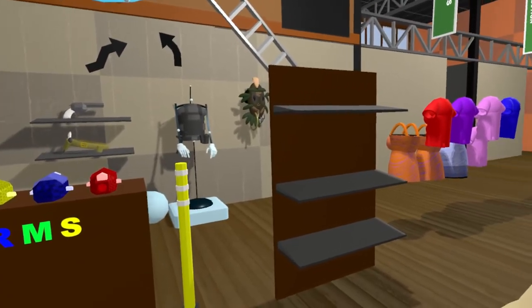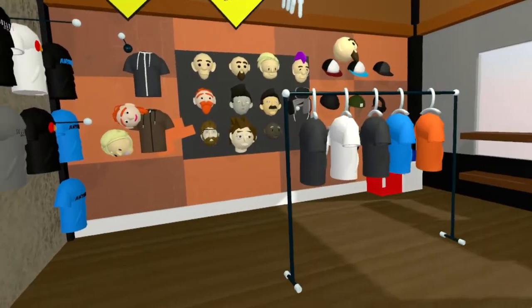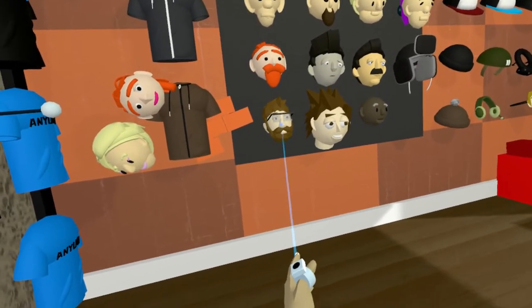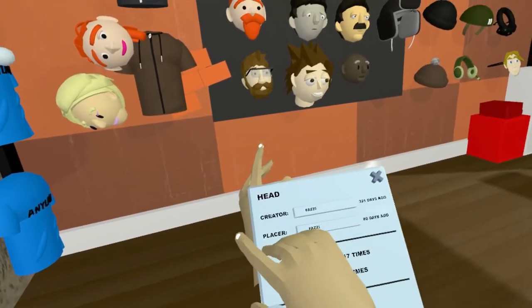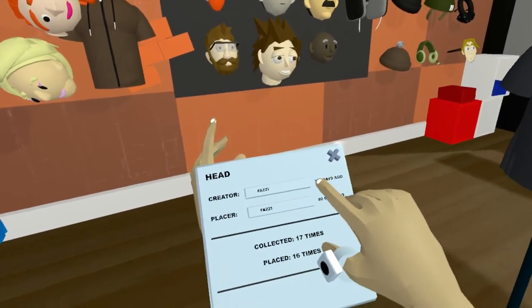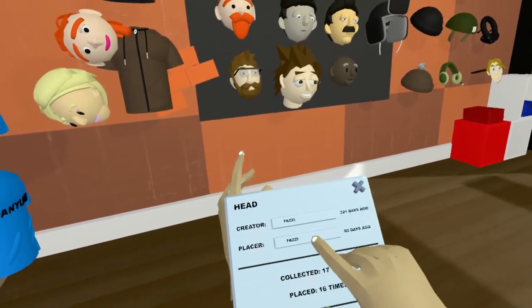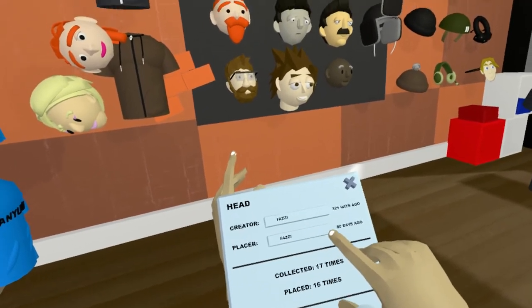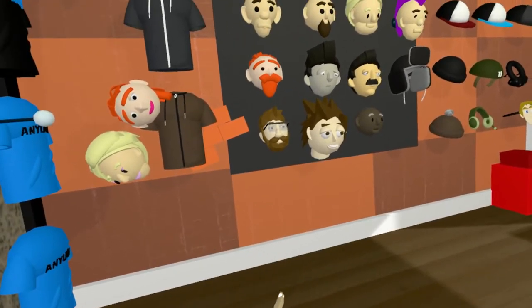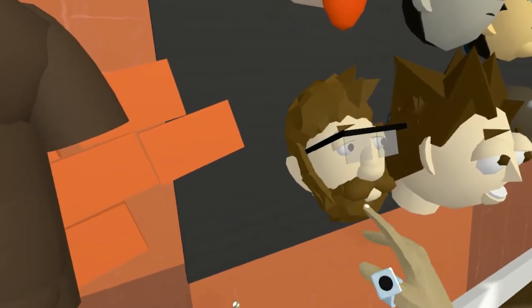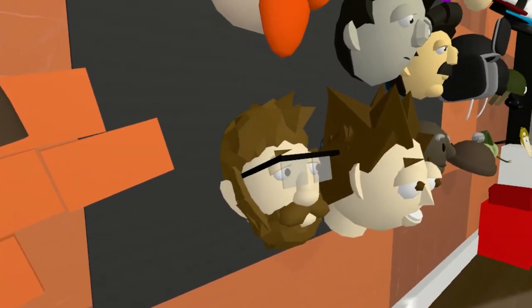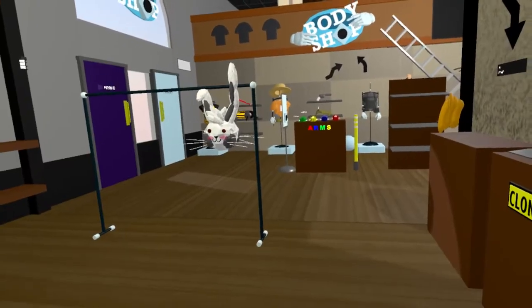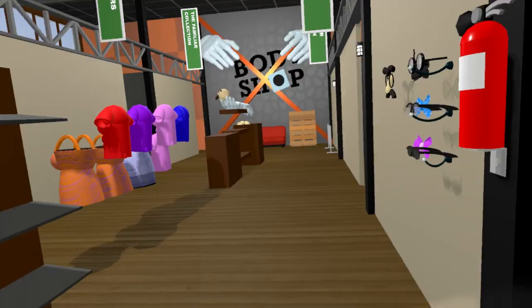Anything you see you can collect. And if you want to know who made it, just context laser the creation and you can see the creator is fuzzy, 321 days ago, and the placer is also fuzzy, 80 days ago. If I like this head I can just go into me mode and put it on again.